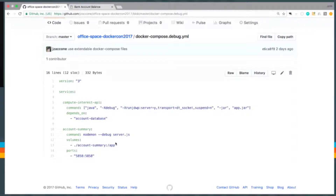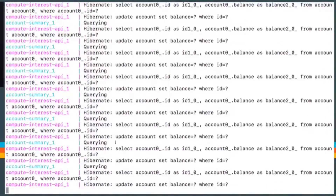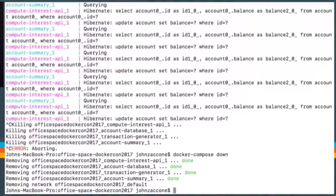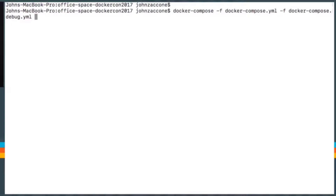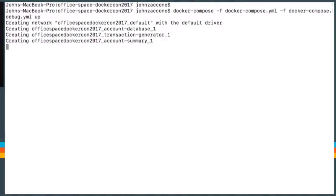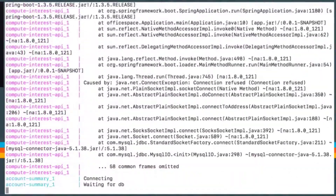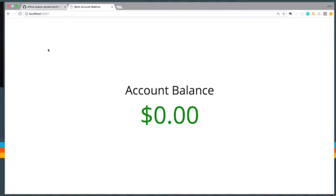Today we're going to look at debugging the Java application. First I need to restart it with the debug parameters, so we'll do Docker Compose down, and then Docker Compose up referencing both the base and the debug Docker Compose files. The order matters here — the first file is applied first, and any conflicts use configuration from the second file. We'll wait a couple of seconds for it to start picking up transactions.